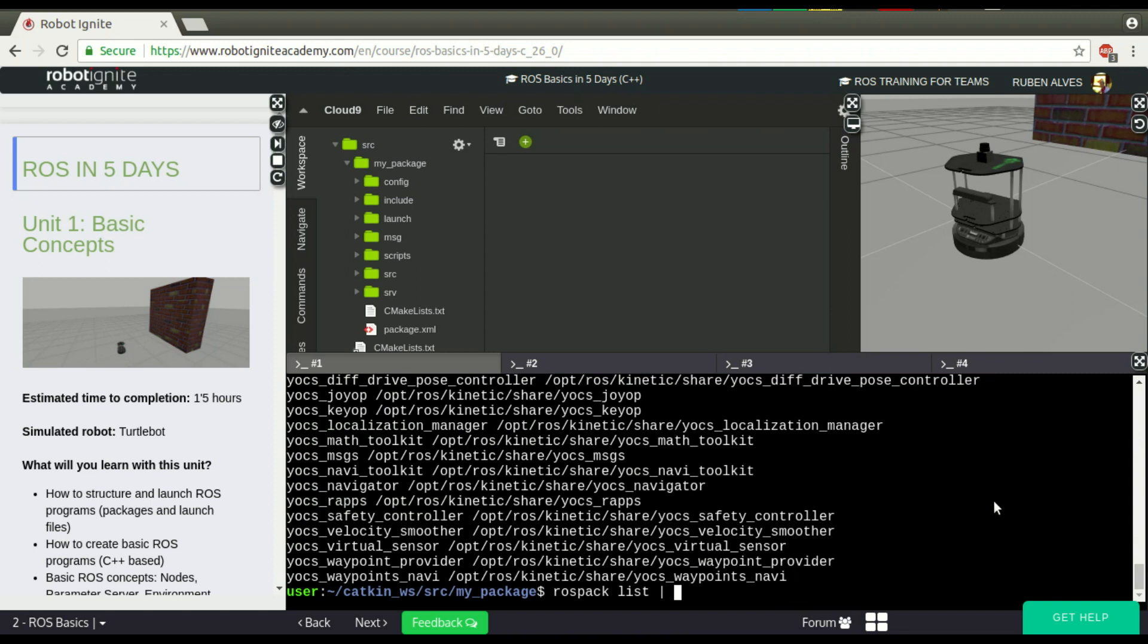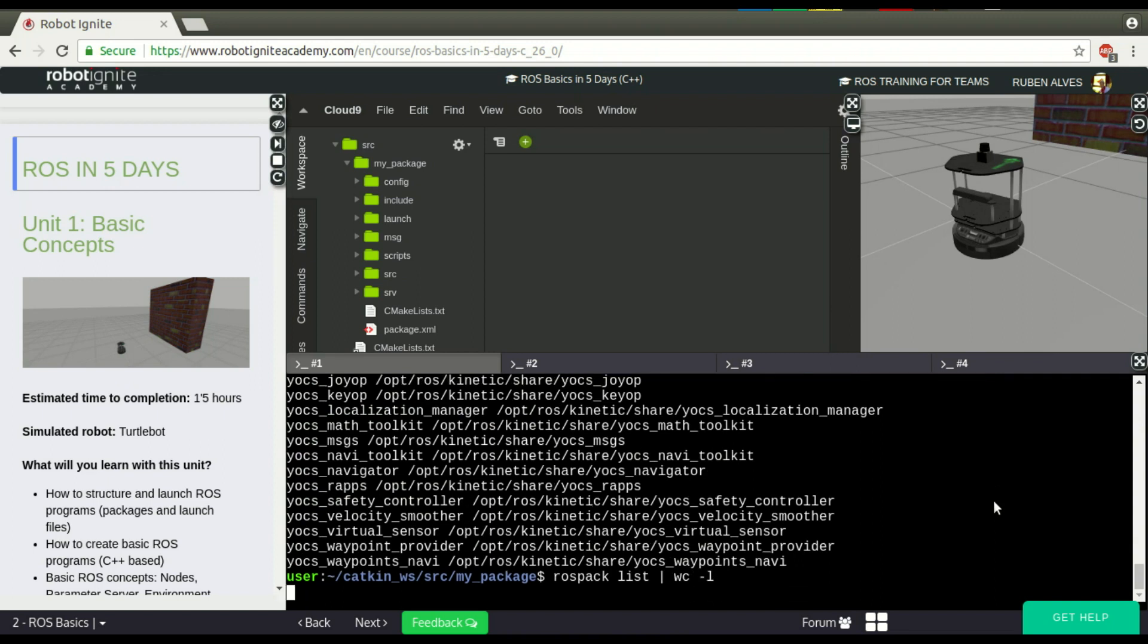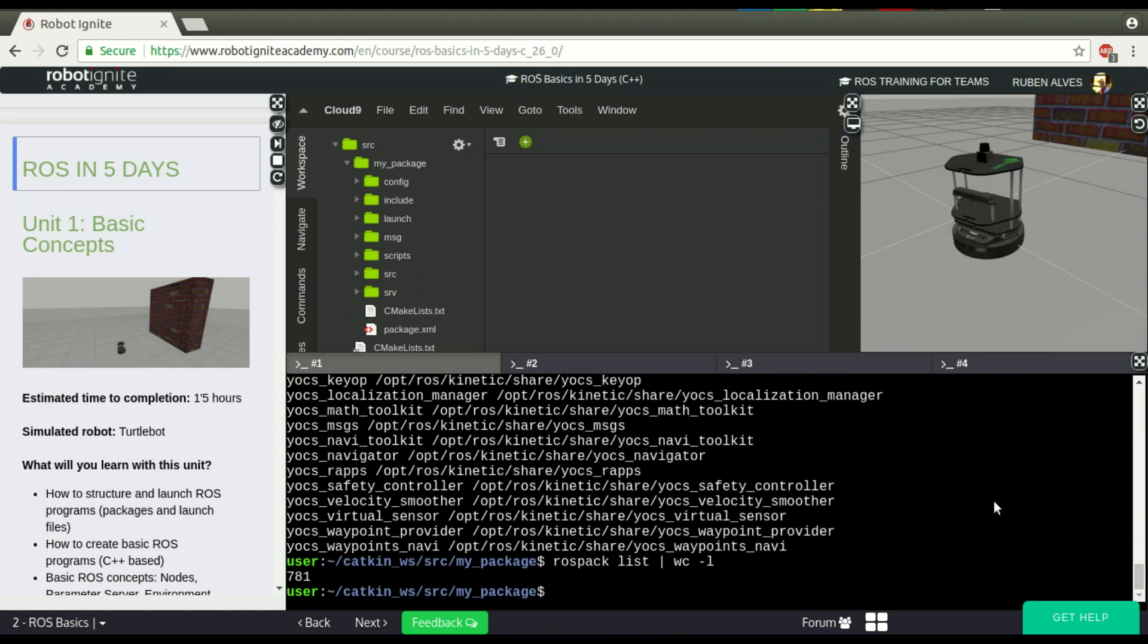If we use this word counter to count the number of lines, we can see that we have 708 packages. It's a lot. You can do almost everything with all these packages.